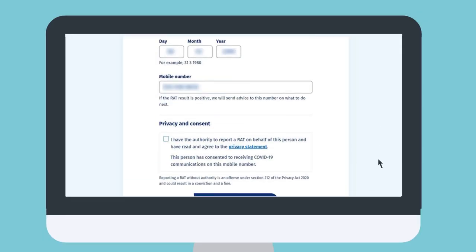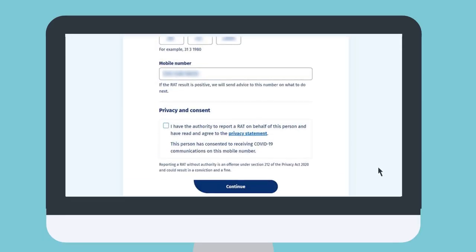If you are reporting a result for yourself, fill in your own details using your mobile number and NHI number. When you're ready, tick the privacy statement and select continue.